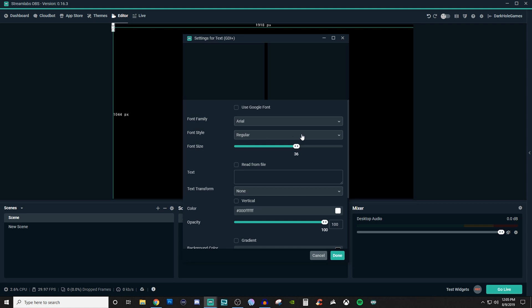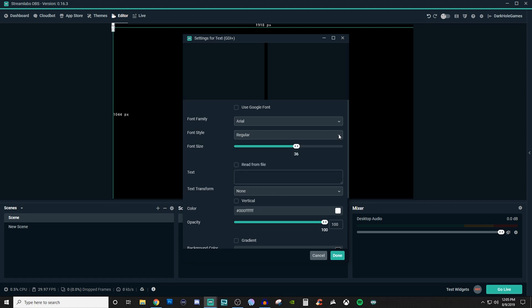And for the font style, you can either keep it regular, you can do italic, you can do bold, you can do bold italic. So you got a little bit of customization for that. So we'll leave it at regular. And then for your font size, you can make it larger or smaller.